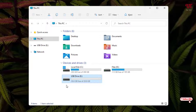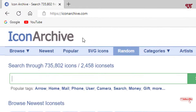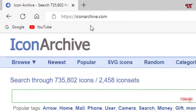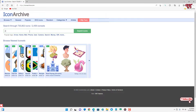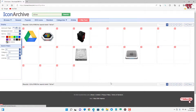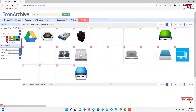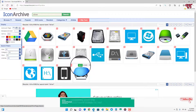Instead of this default icon, how can you add your own custom icon? For this, what you need to do is firstly open any web browser and visit the website iconarchive.com. Here you can search for any drive icon or anything you like. Let me search for a drive icon — it will show you different drive icons. Let me download this one icon file.